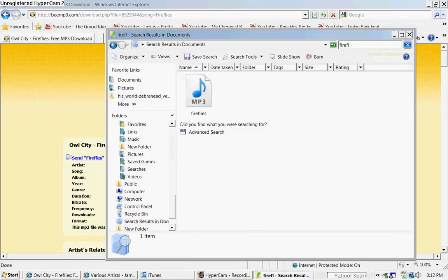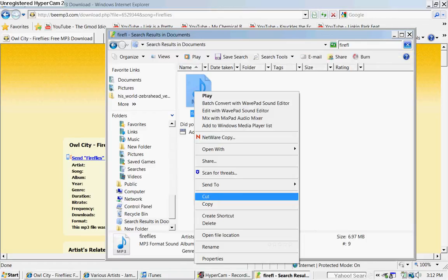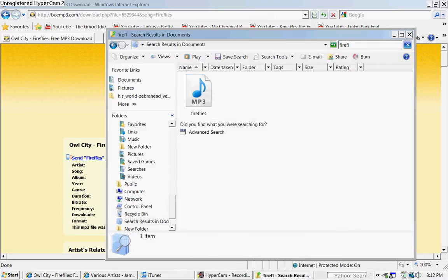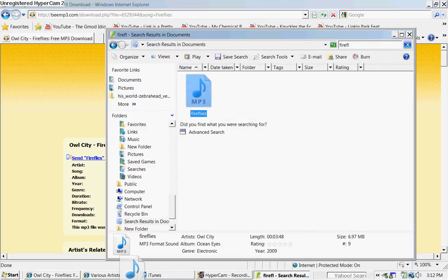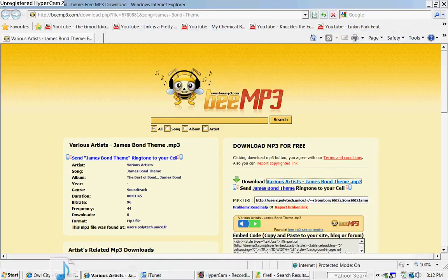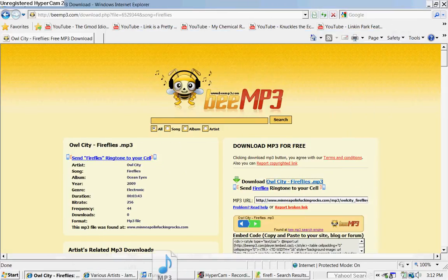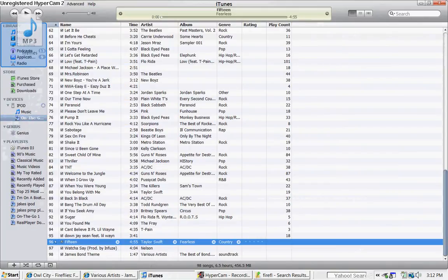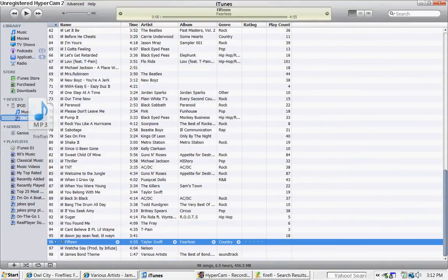And if you want to put it on an iPod, open up iTunes and just drag it onto iTunes, then put it on your iPod. But I'm going to put mine on my playlist.